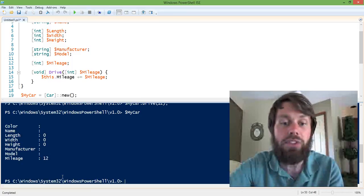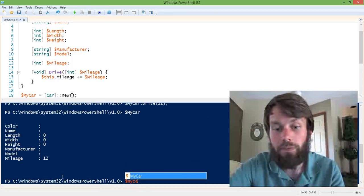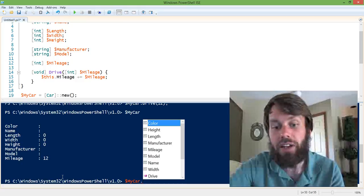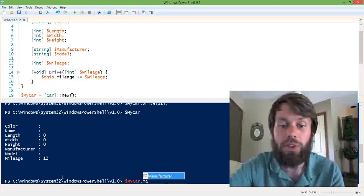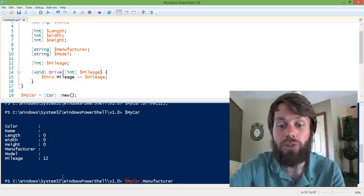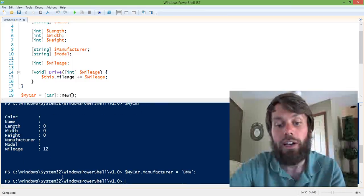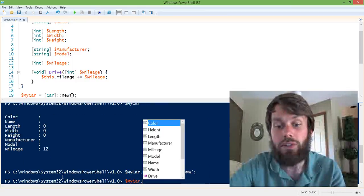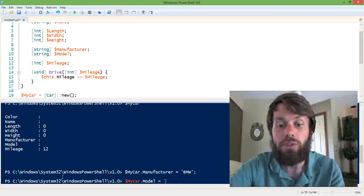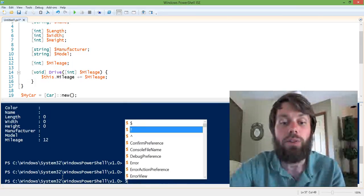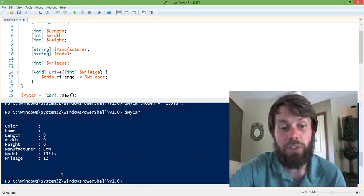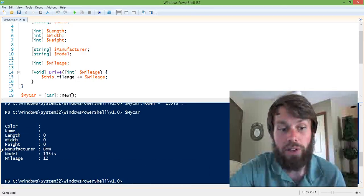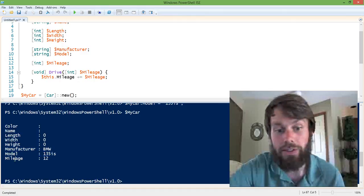Now, we can also set the car's properties. And the way that we do that is simply by using dot notation. So we can say, my car.manufacturer equals BMW. My car.model equals 135is. So now, if we take a look at my car, it still has 12 miles on it. And my car is now a BMW 135is.